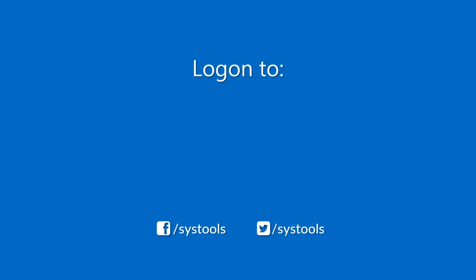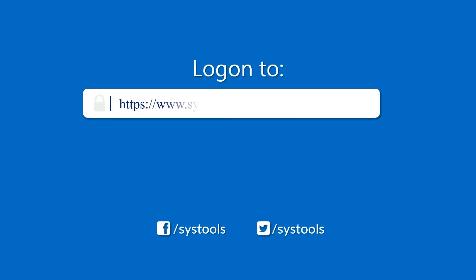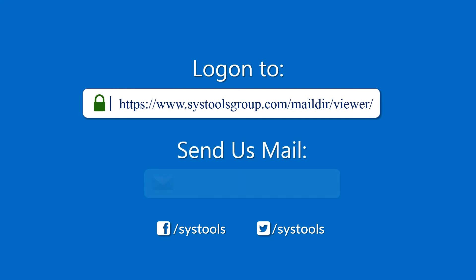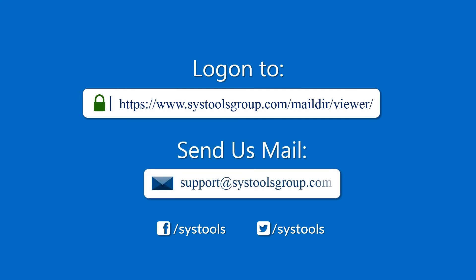Log on to the given product page for more details and purchasing the product. For any query, mail us to support@systoolsgroup.com.